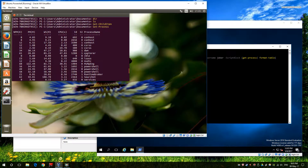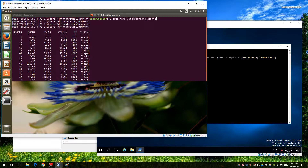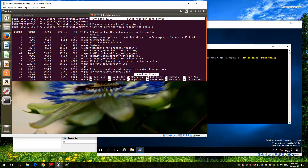Now you're probably asking how did I get to this state. First of all I installed the latest version of PowerShell on both from GitHub - that was the first part. Secondly I need to configure SSH on both. On the Linux machine this is quite simple because most of us are probably familiar with using SSH on Linux.